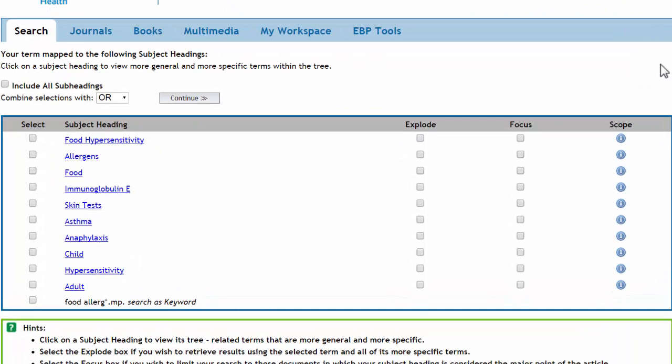MEDLINE provides a list of potential subject headings, but remember, we're looking for a keyword. At the bottom of the list, we are given the option of searching for our term as a keyword. Click the checkbox and click continue.